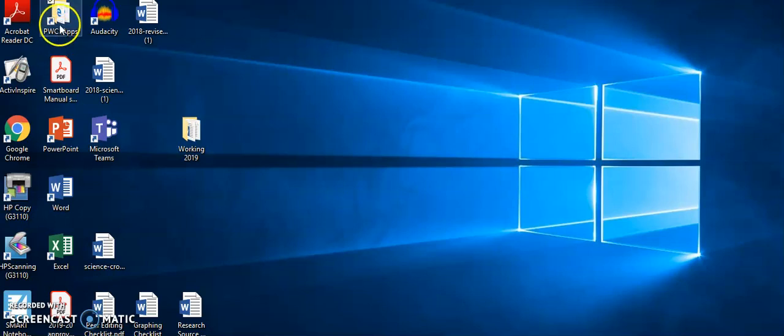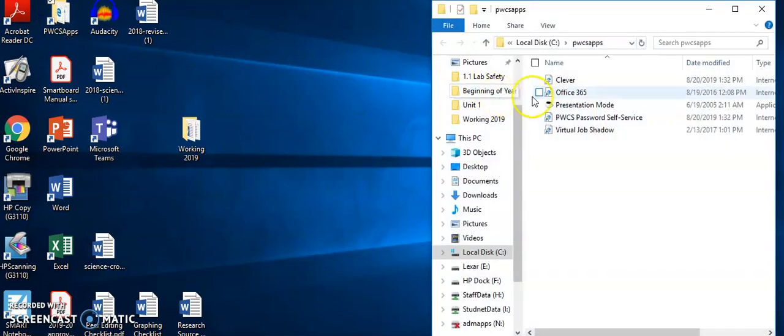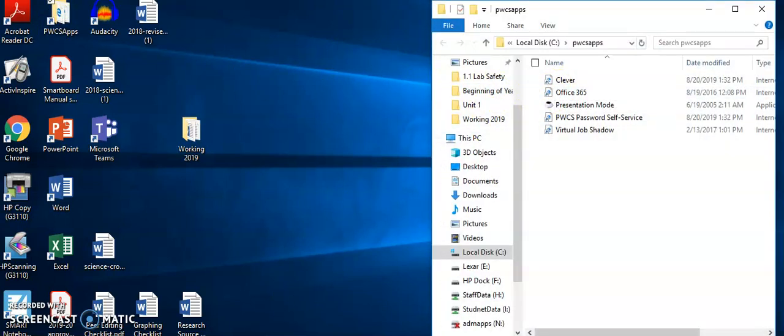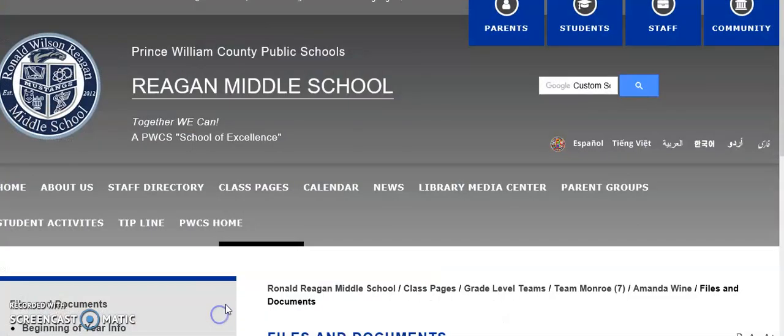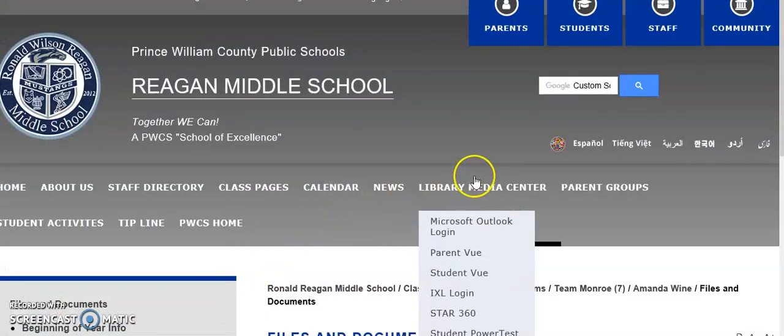The PWCS apps, you double-click and you go to Office 365, or you can go to Edge and Library Media Center.